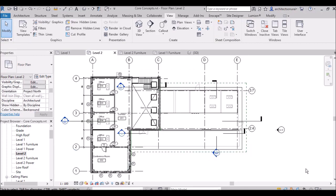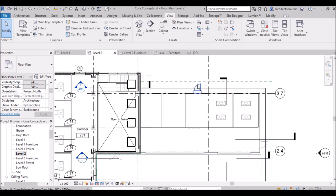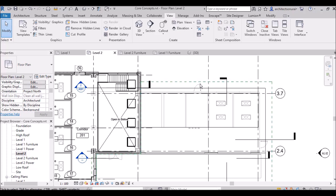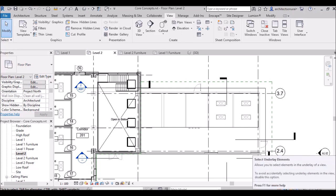With select underlay elements checked on, I can easily select a door from the first floor. But if I turn this off, I am not able to select that door. You should keep this option off because enabling it can create errors in your drawings.